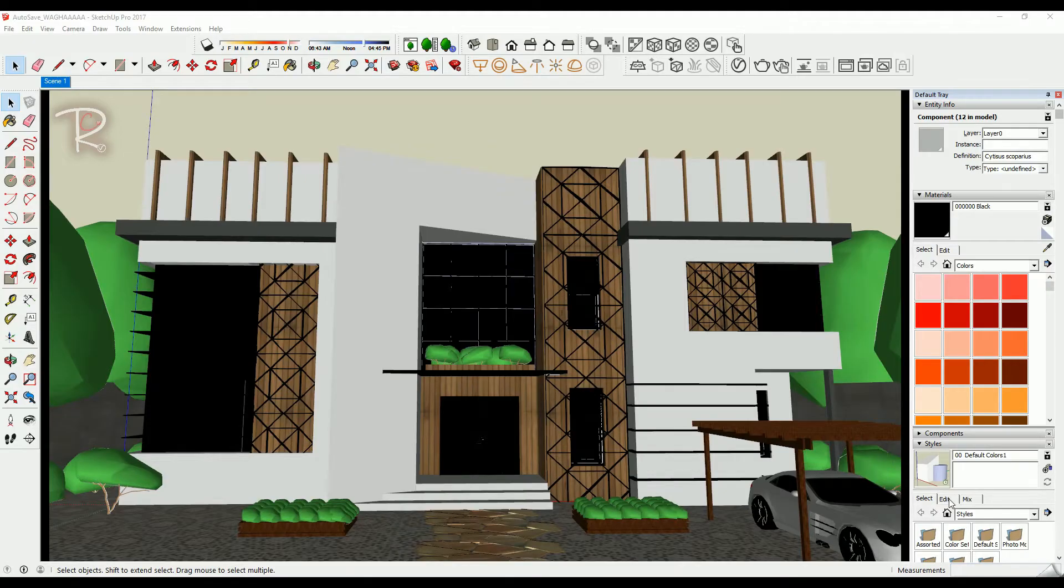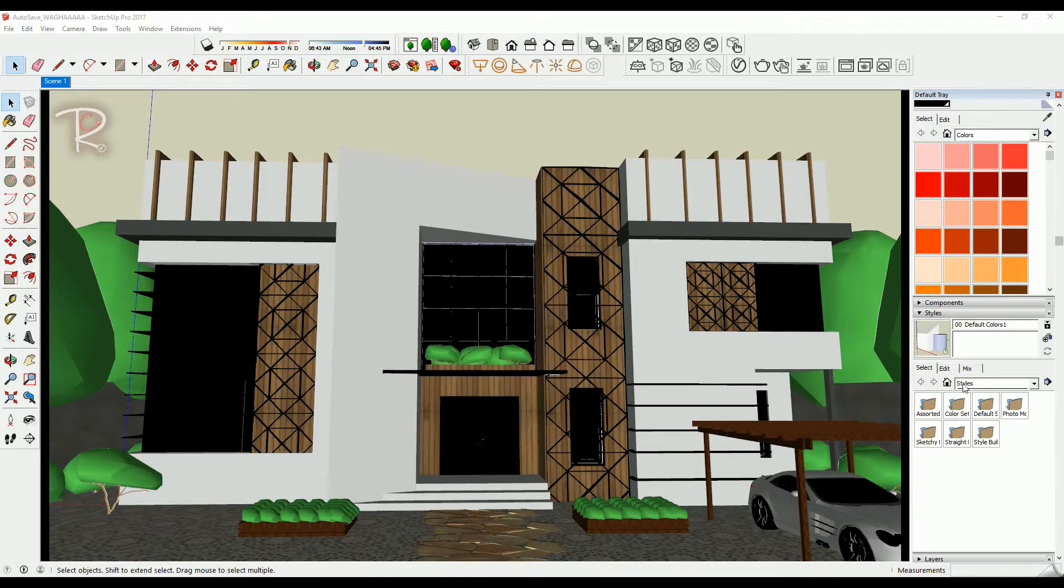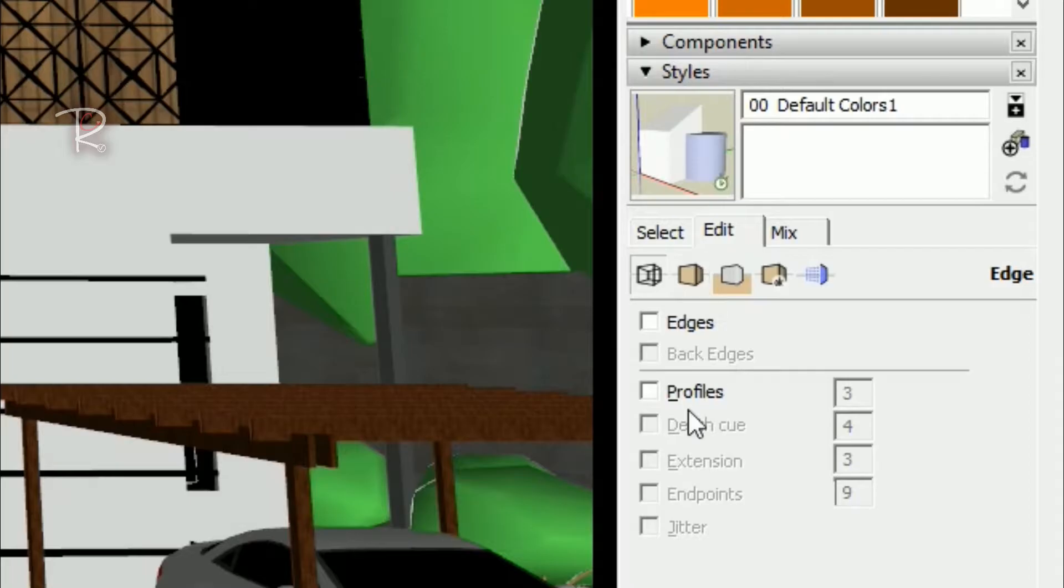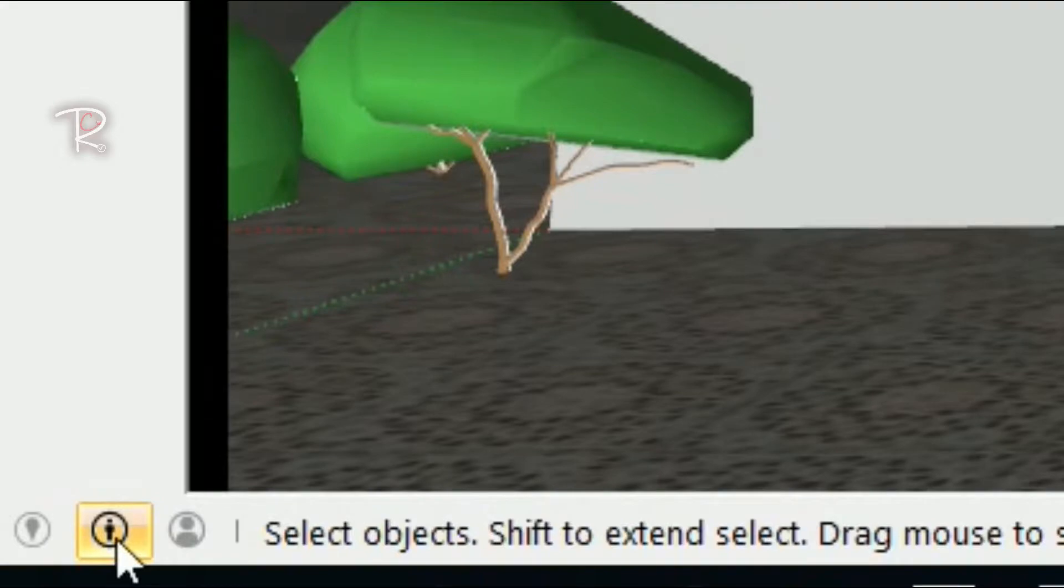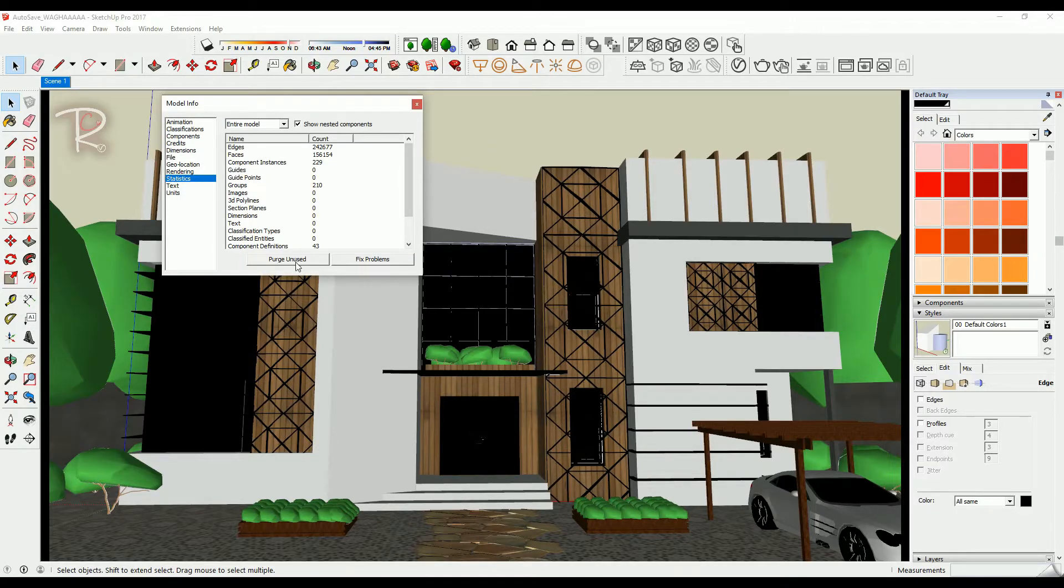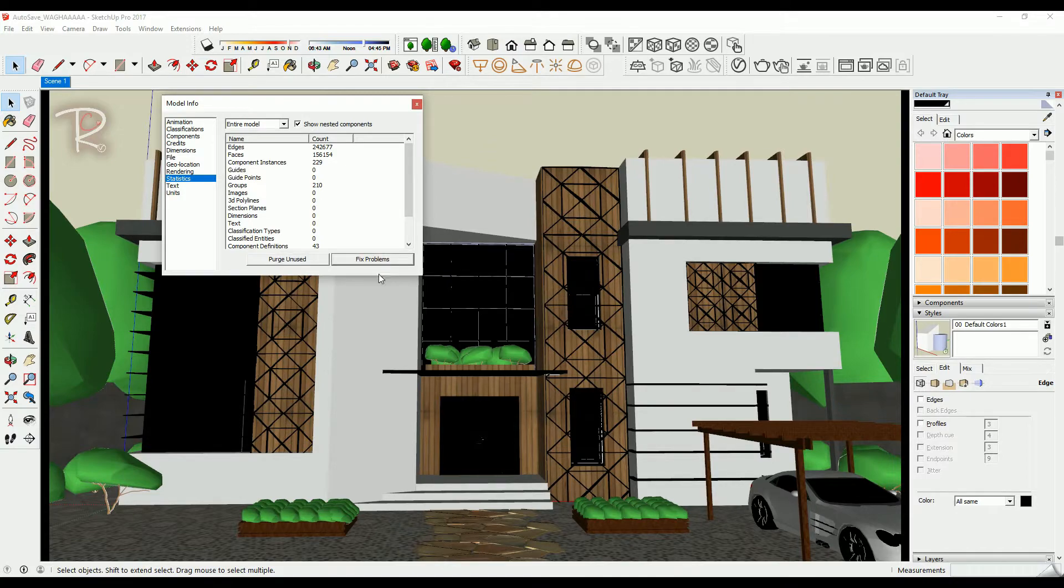First of all, we need to speed up the model before we work on it. Go to style edit and unmark all of these. On the left corner, click on this logo and go to statistics, and purge unused and fix problems.